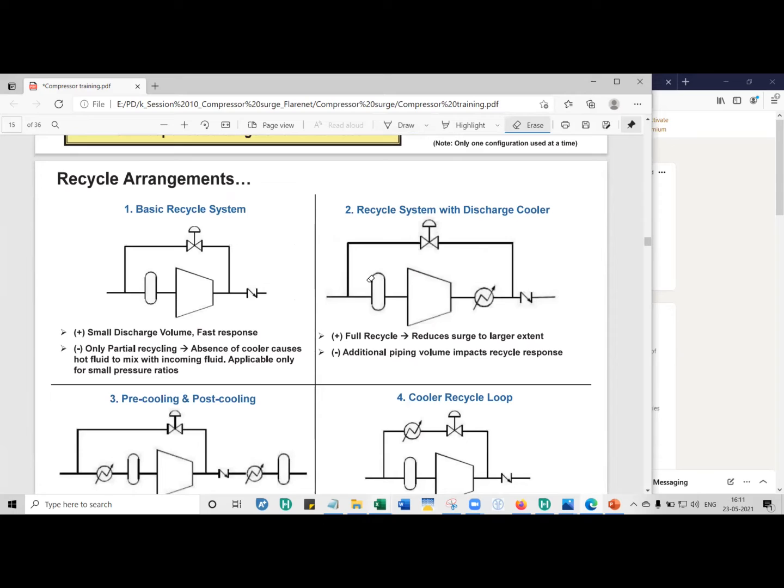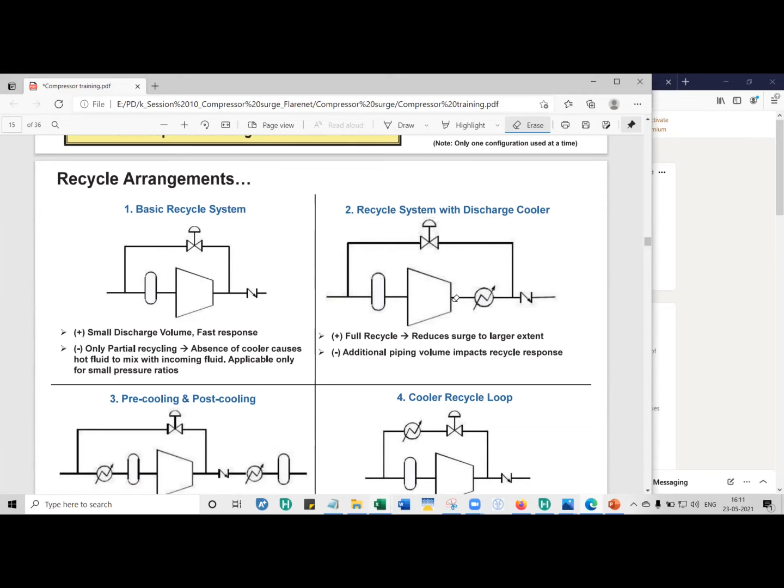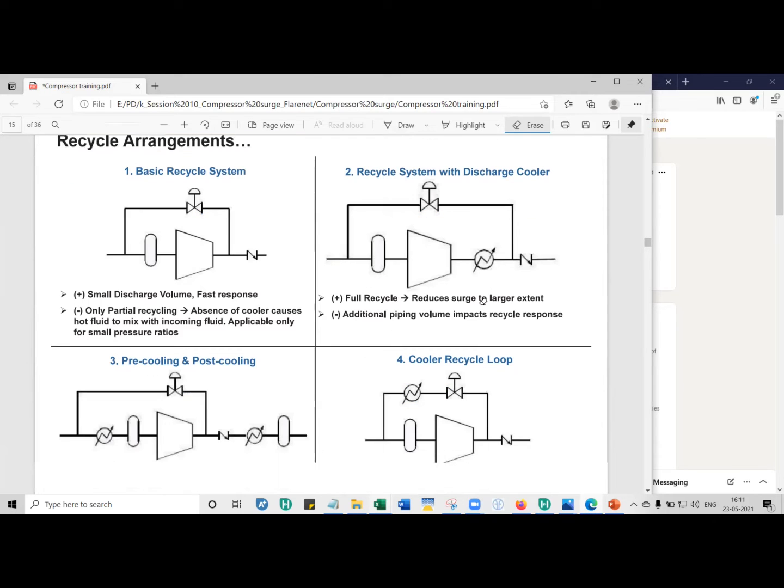So you can have different types of recycle arrangements. One is the basic recycle arrangement. There is no cooler. It can be used for low pressure ratios. The second one is the standard that what I've been showing above. You have a suction scrubber, a discharge cooler. Anti-surge takeoff has to be before this final check valve back to the suction. The difference between this and this is that you can cool the gas, but you have to have additional piping. Cost goes up because of the cooler.